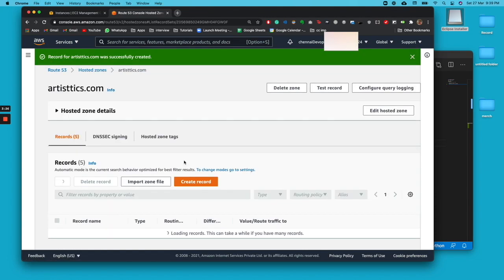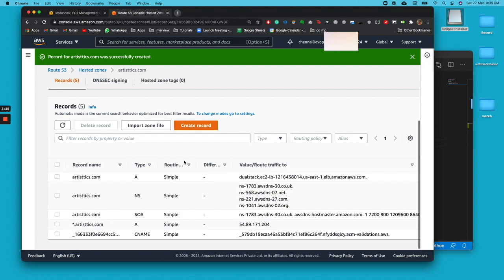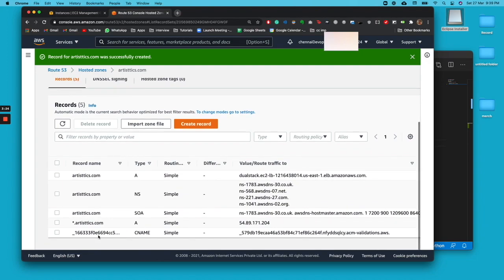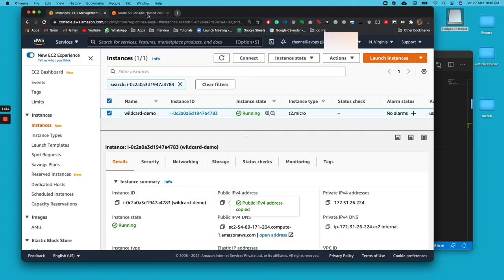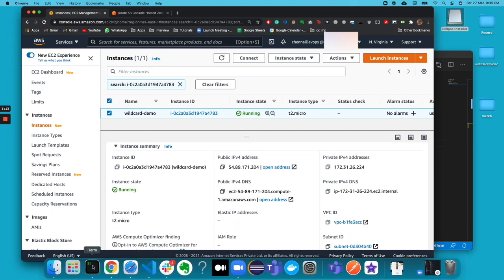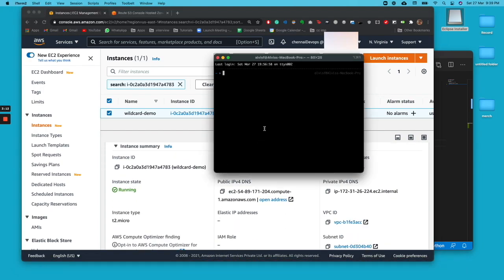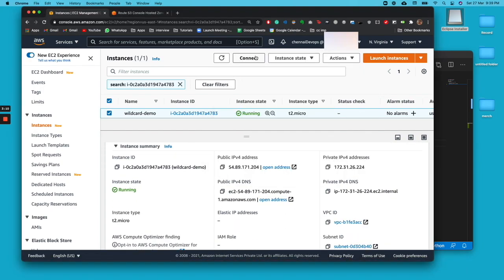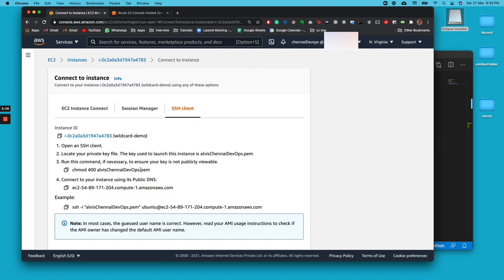Once you paste it, all you need to do is just click on create record. That should work. The record's been created. Right now you need to connect to the instance and host your Flask application. We'll go ahead and do that. Click on connect and copy this.